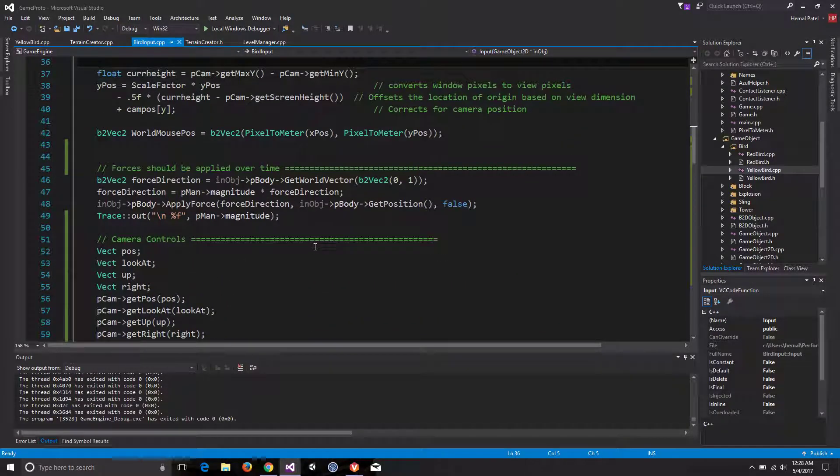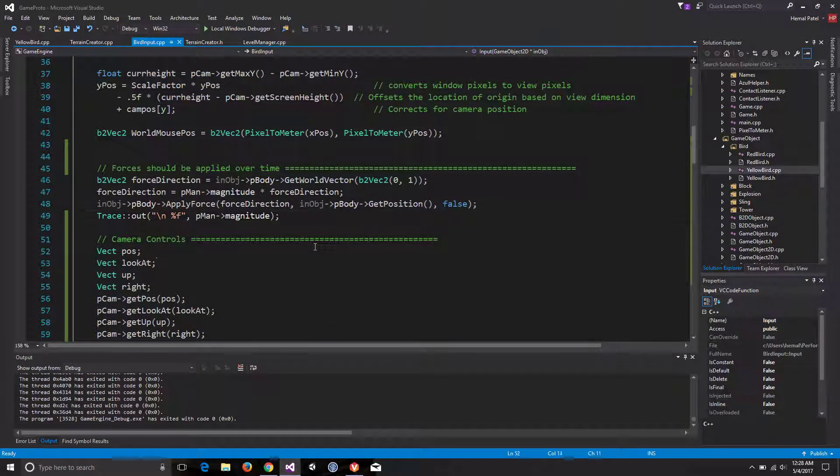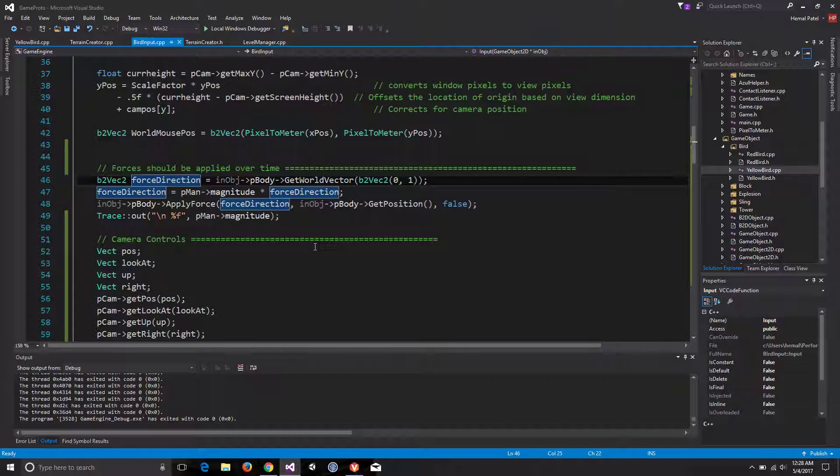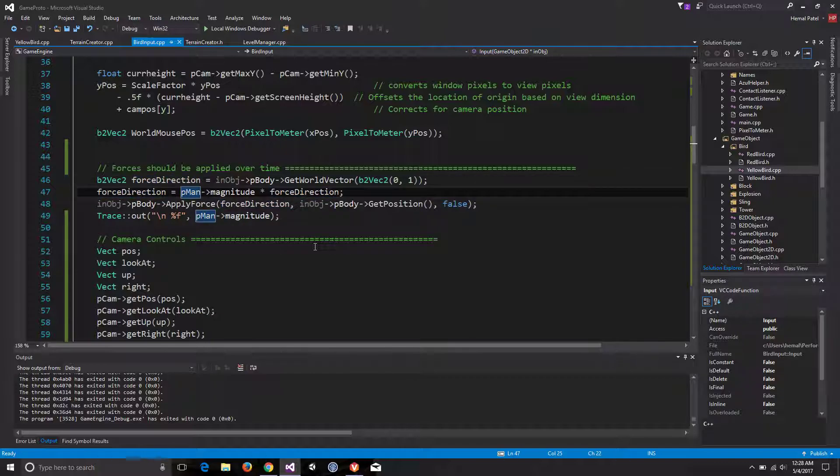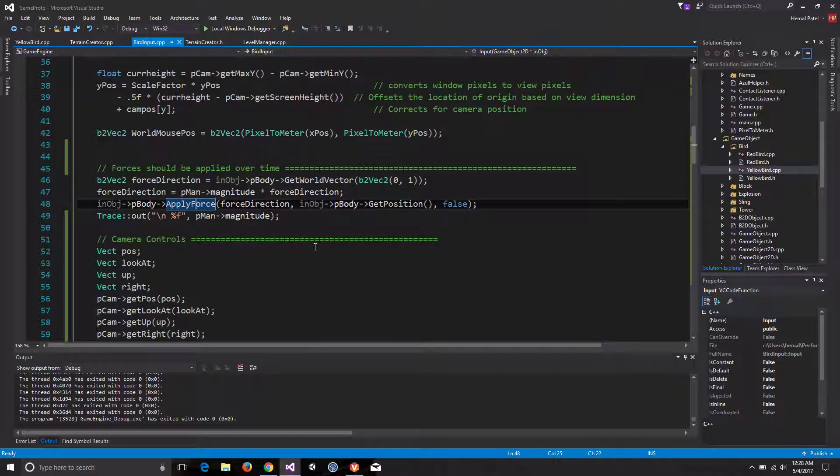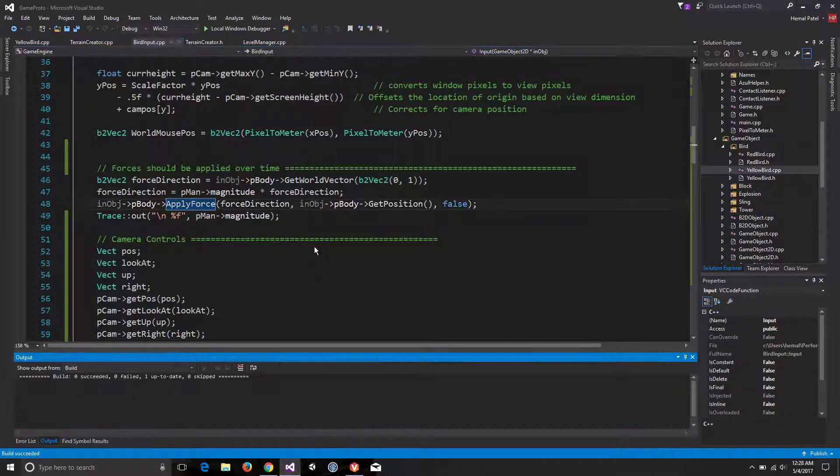And then the last thing is our force code where we are getting the force and we are getting the vector of the object's direction and applying magnitude to that direction. We are simply applying it to the game object itself. So let me just run it for you real quick.